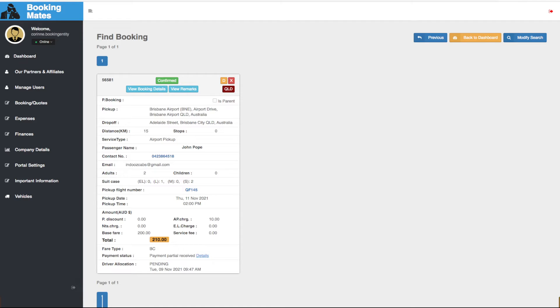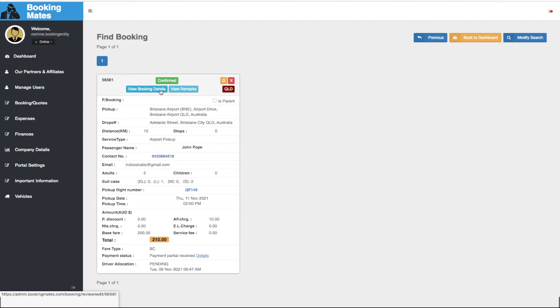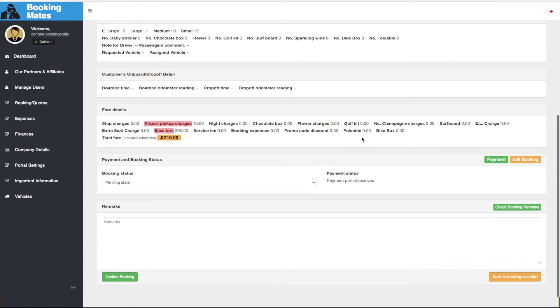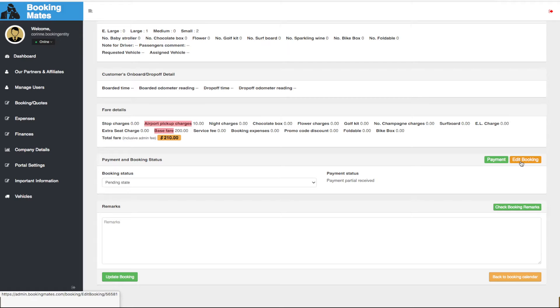To do this we look towards our relevant booking preview and we select view booking details. We scroll down and we select edit booking.